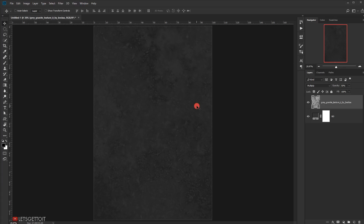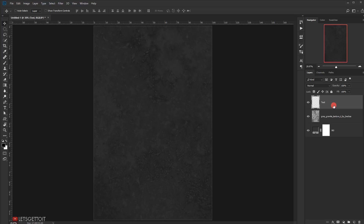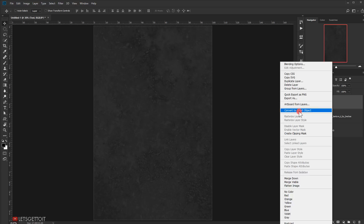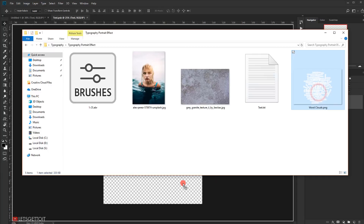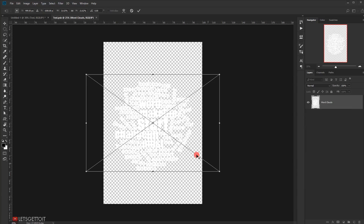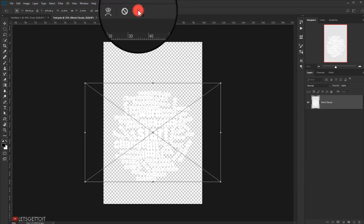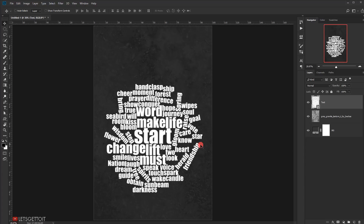Now we'll create the text layer. Create a new layer, call it 'text,' and use it as a smart object — right-click and choose Convert to Smart Object. Double-click to open it in a new tab and paste the word cloud PNG in here, make it a little bigger, position it, and click the checkmark. Close this tab, press Yes to save, and we have our text inside the smart object.